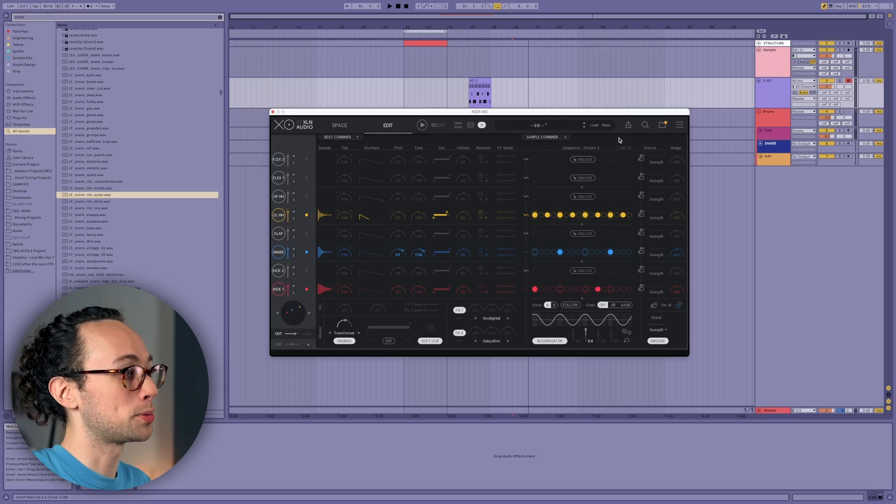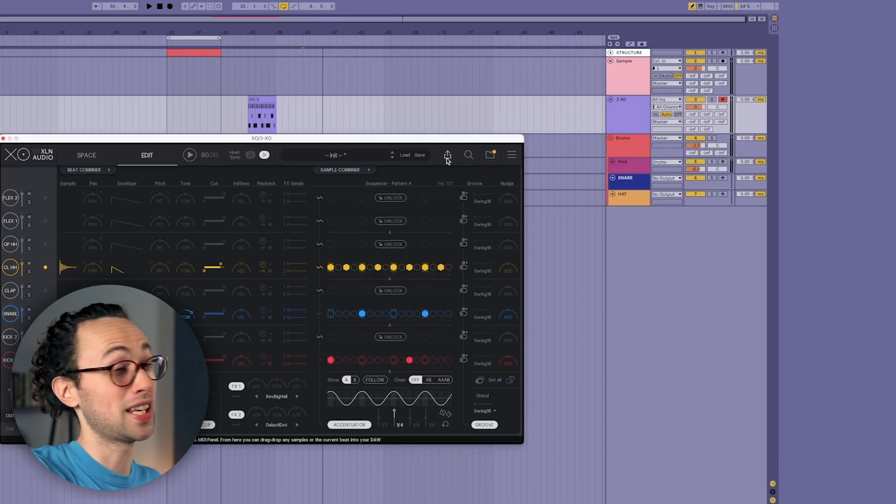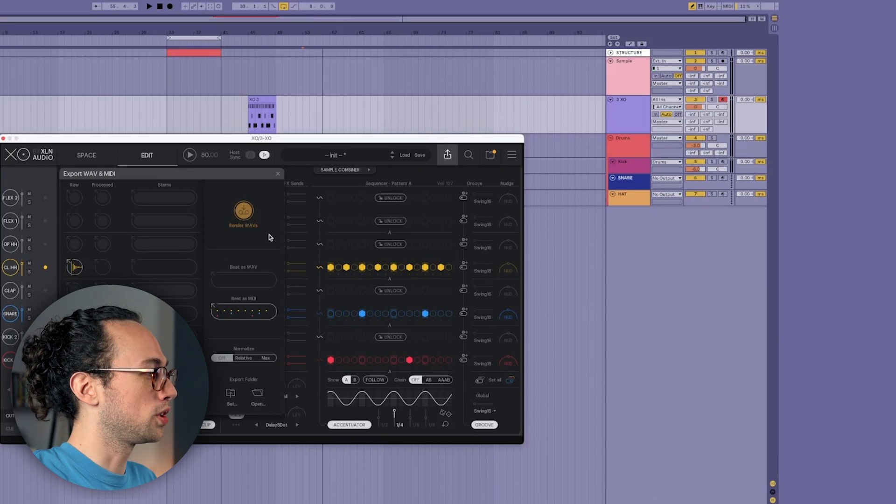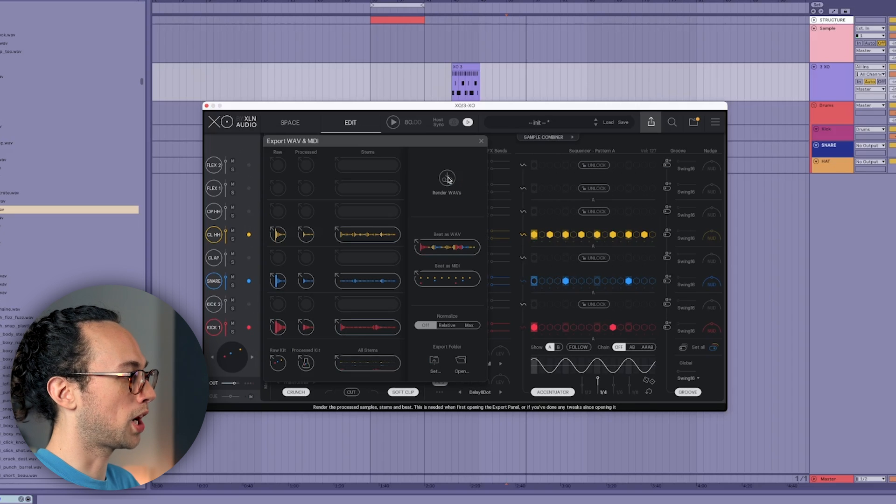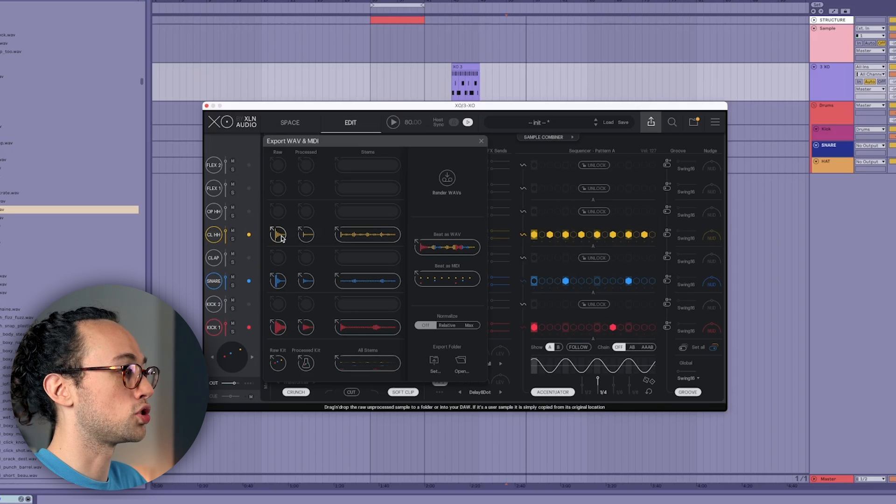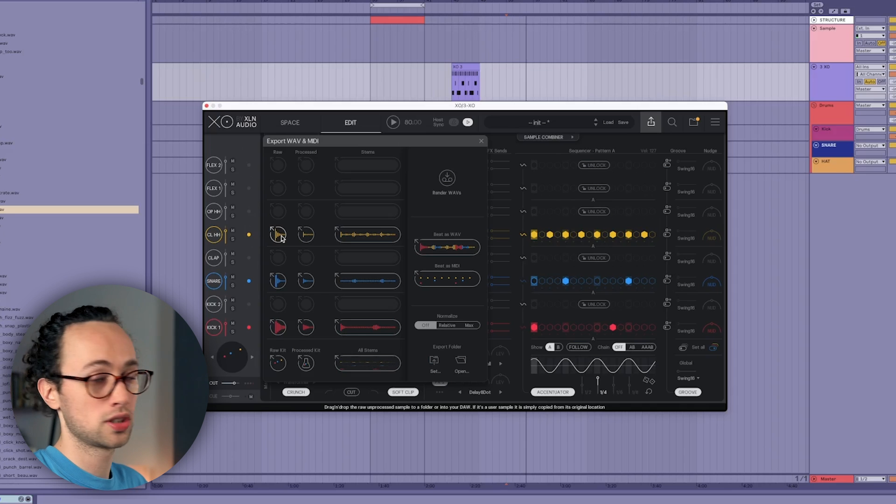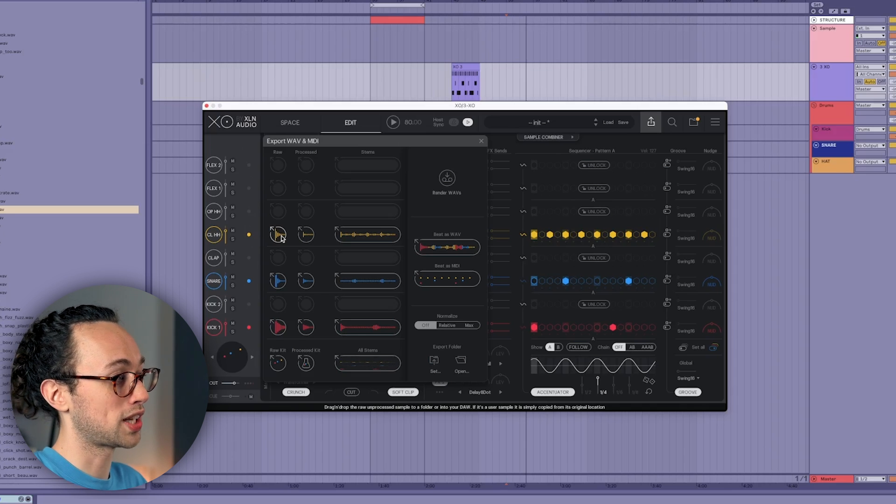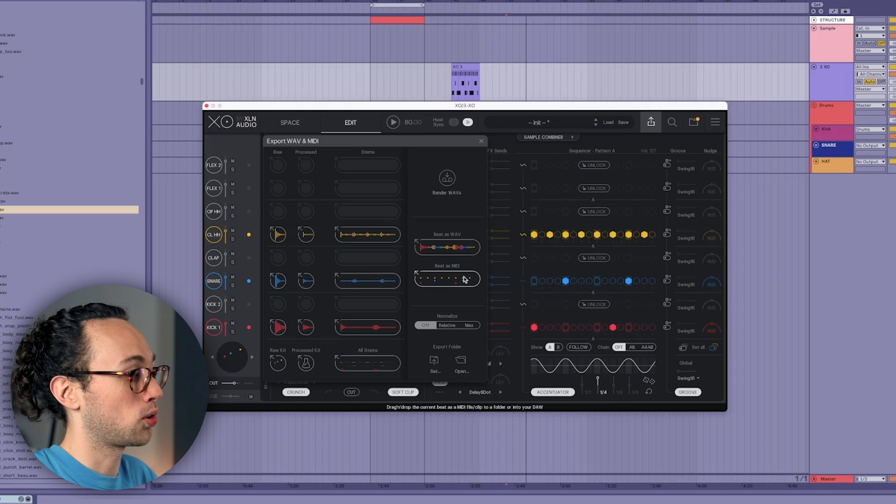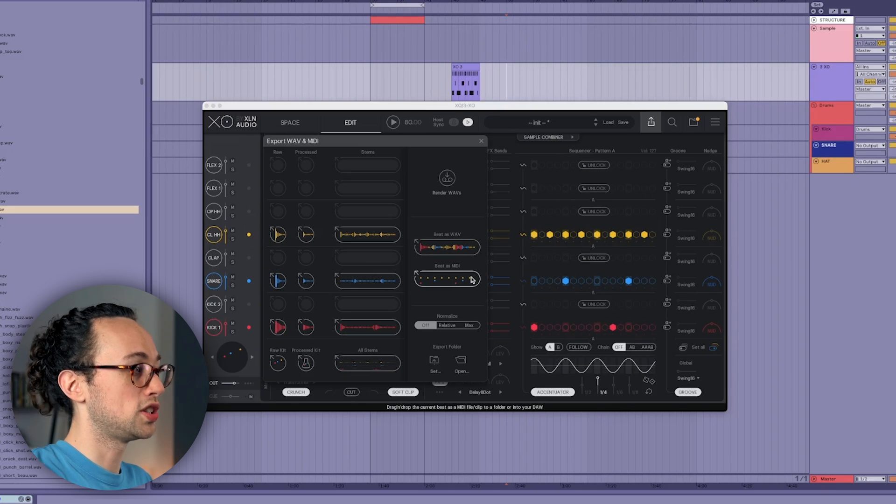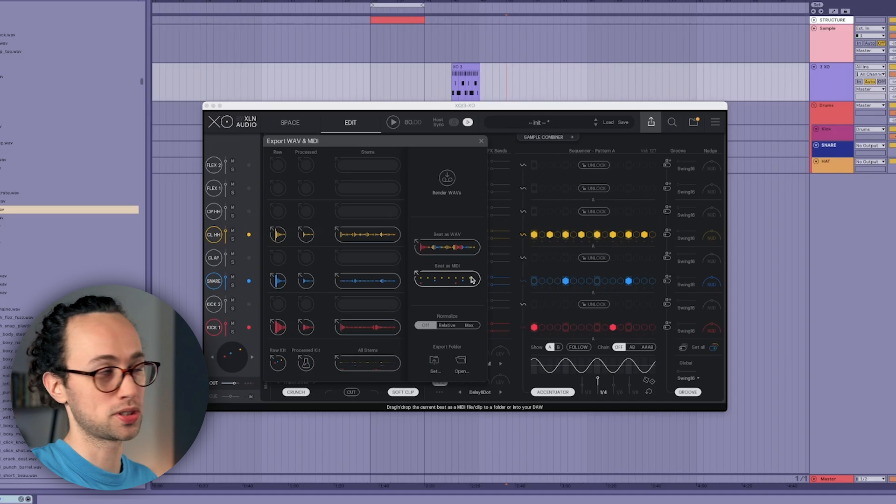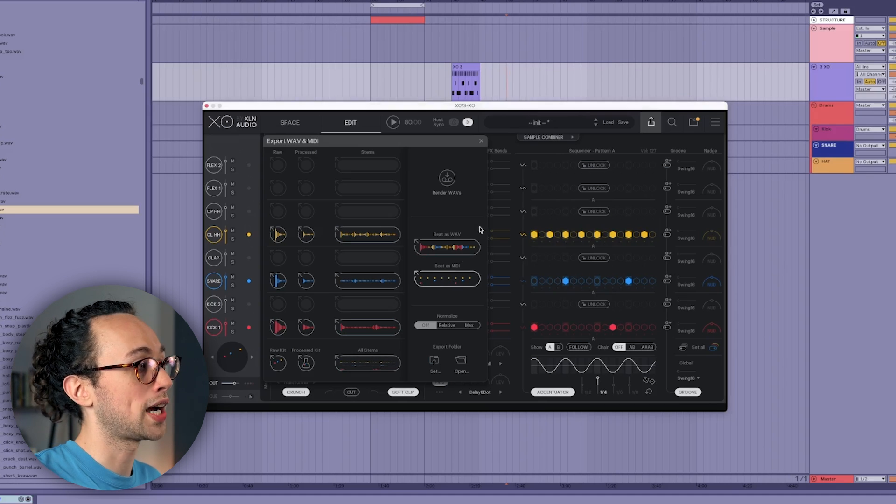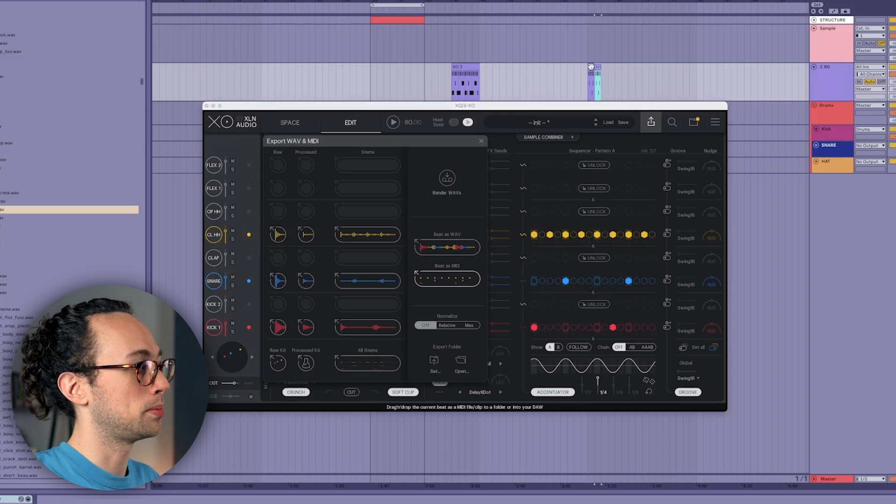So once you're happy with your sound selections and everything that you've processed, how do you get the sounds into your DAW? Well this is where some of the magic comes in. So you go up to the top right with this little arrow pointing up—that's the export button—and what you can do is click render waves, and it gives you some options here. But essentially you can drag either your raw sound for each of your hits, the processed sound, or the stems, or even just the MIDI, and you can just drag it right into your DAW. So if I just wanted to continue to work within XO but just have MIDI clips that I'm playing from in my DAW, I can just drag the beat as MIDI here right into my DAW.